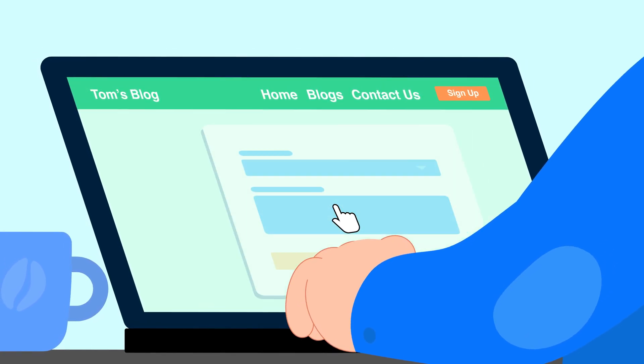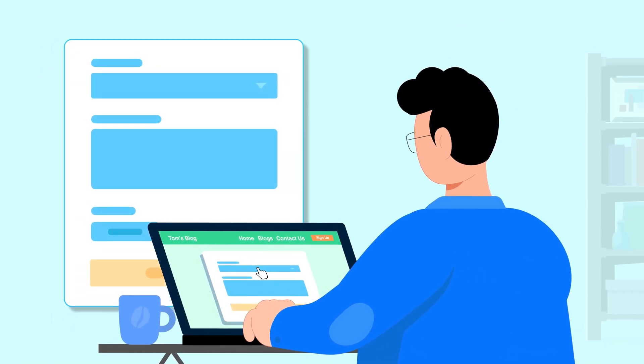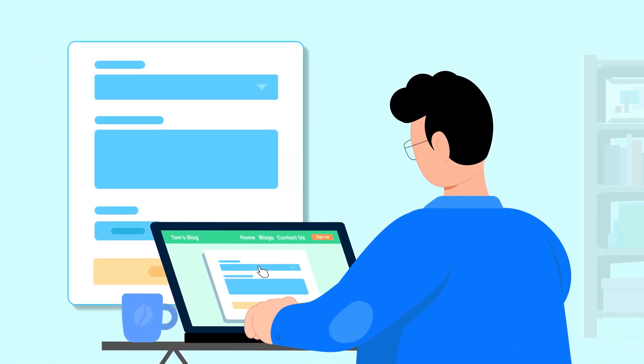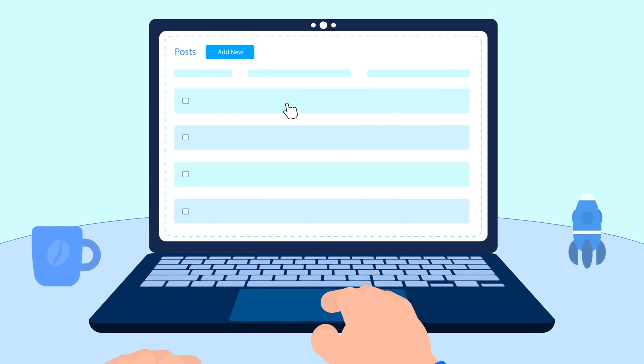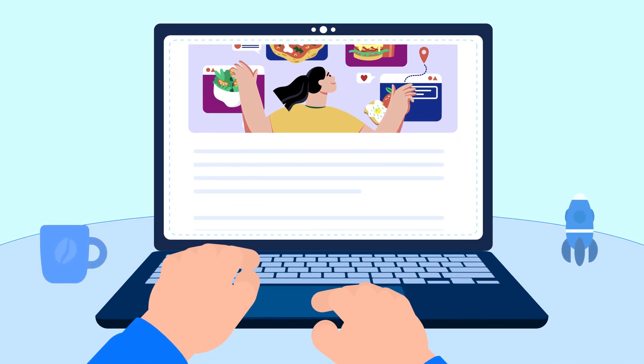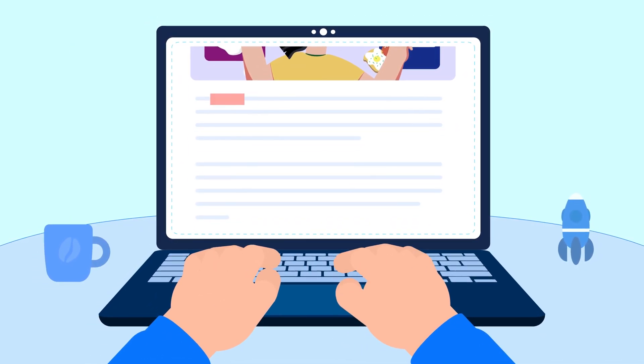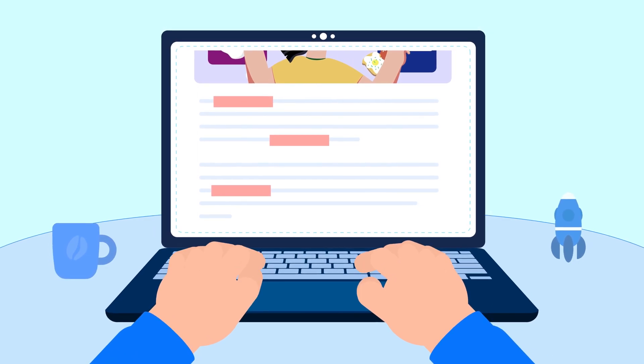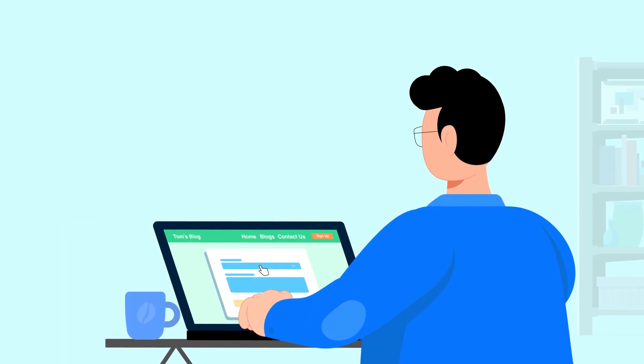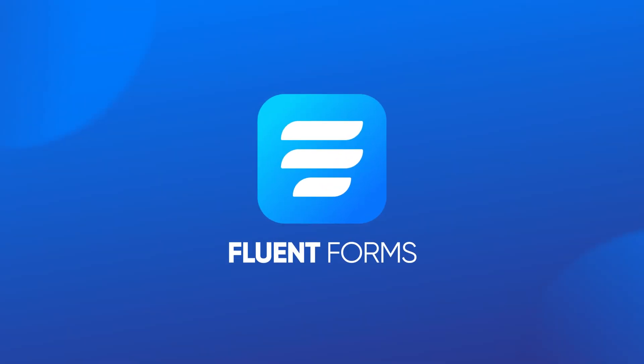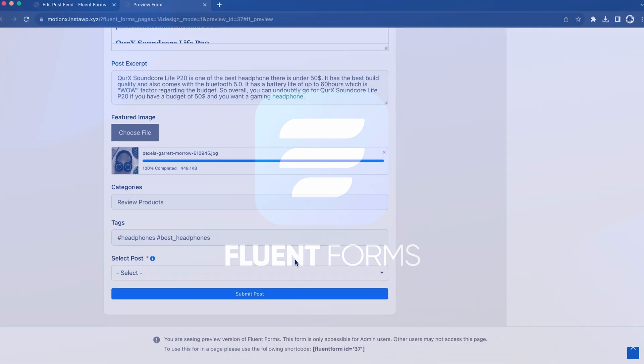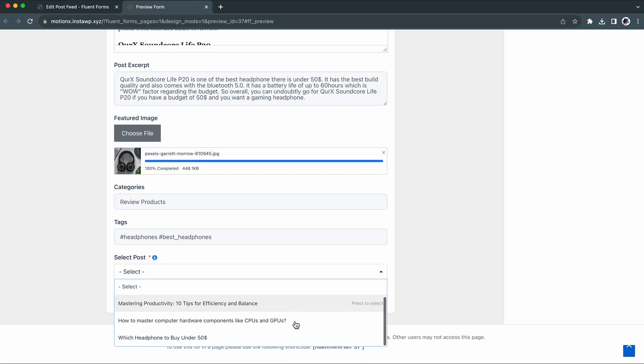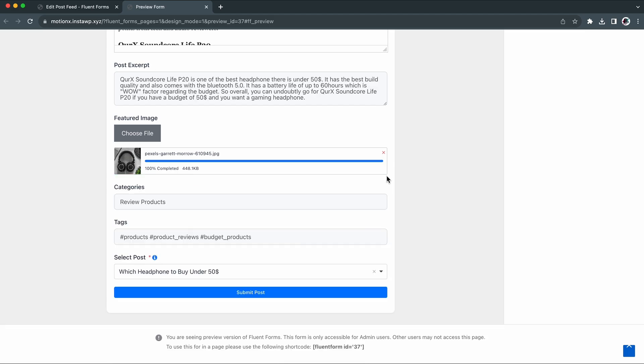Tom created a post form to provide an easier and more complete interface to write. As he was checking the posts he has received, he found there are some posts that need some fixing. Luckily, he is a Fluent Forms user and it has an easy solution within it for him. Let's see how Tom can update his WordPress post directly using Fluent Forms.